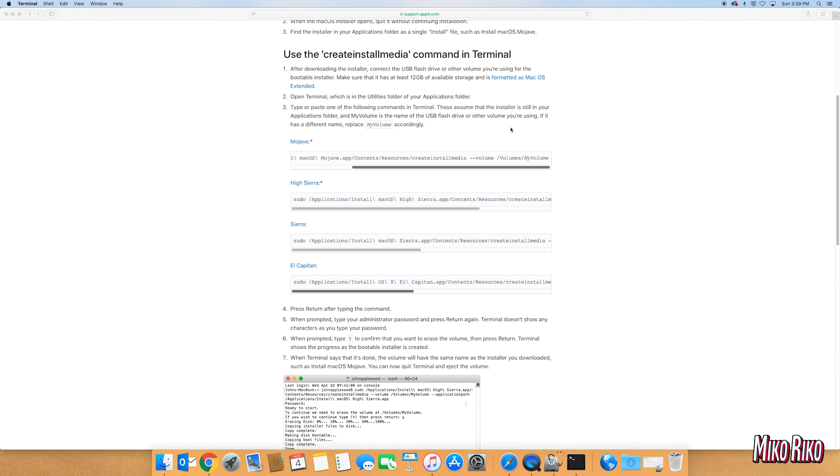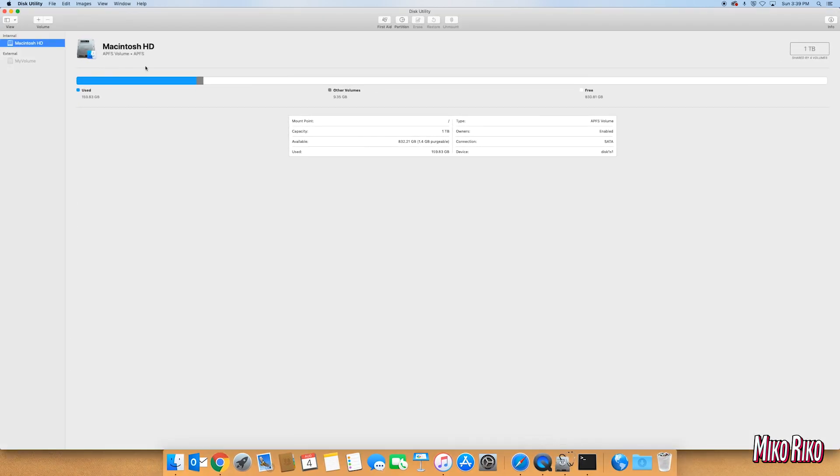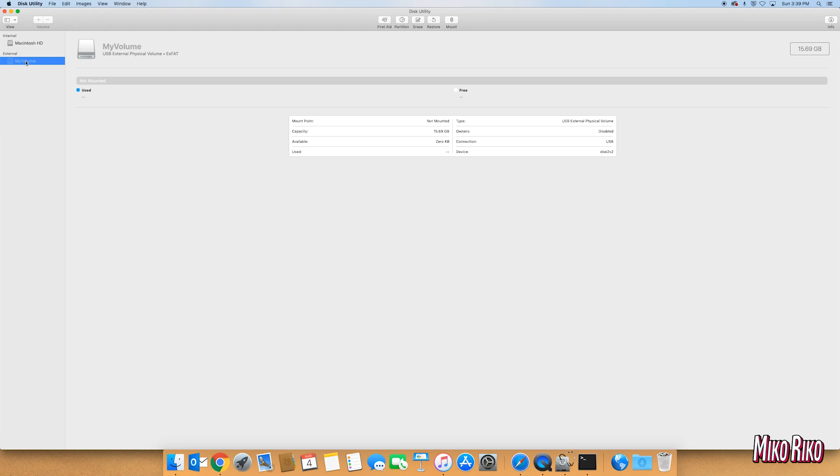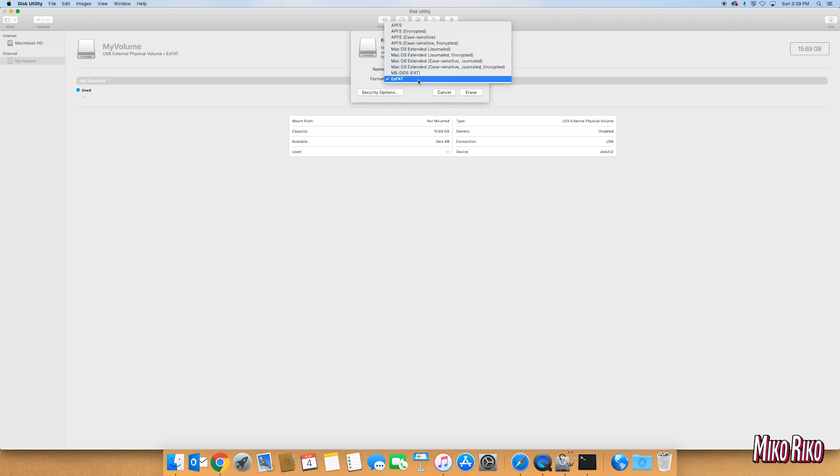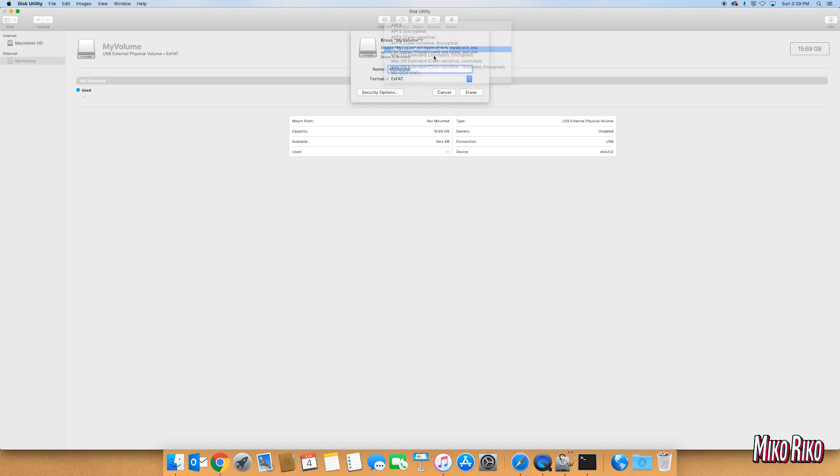As the site clearly states, the drive will need to be formatted as macOS extended. I will need to open up Disk Utilities one more time to perform this. Again, make sure the name is my volume and the format is macOS extended.